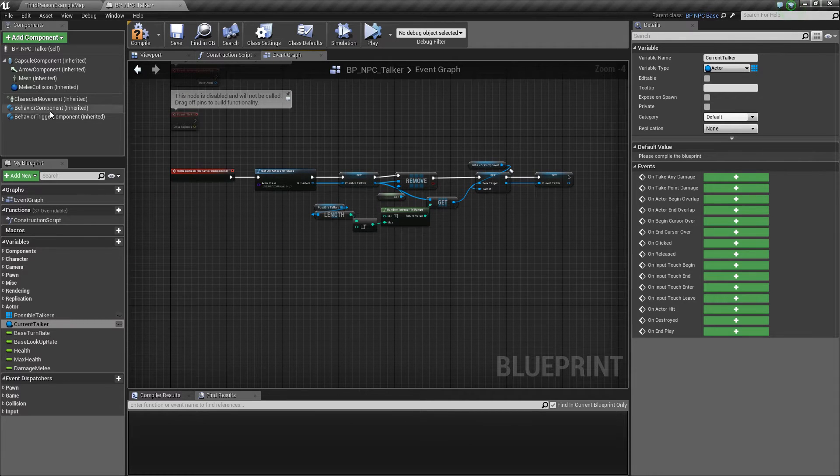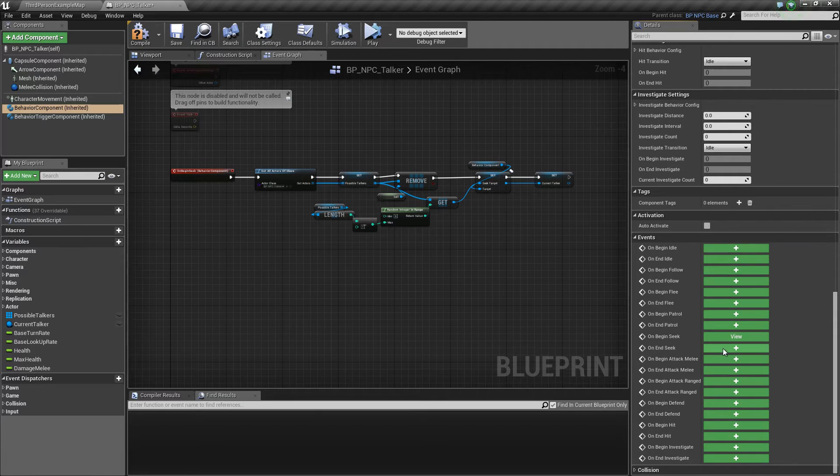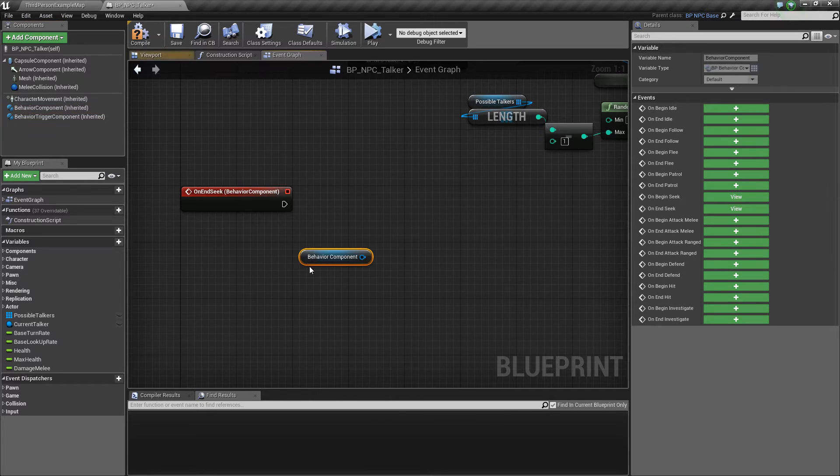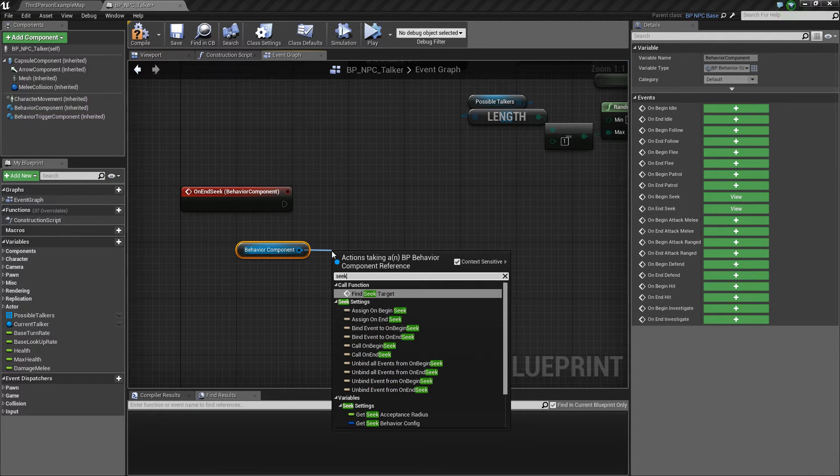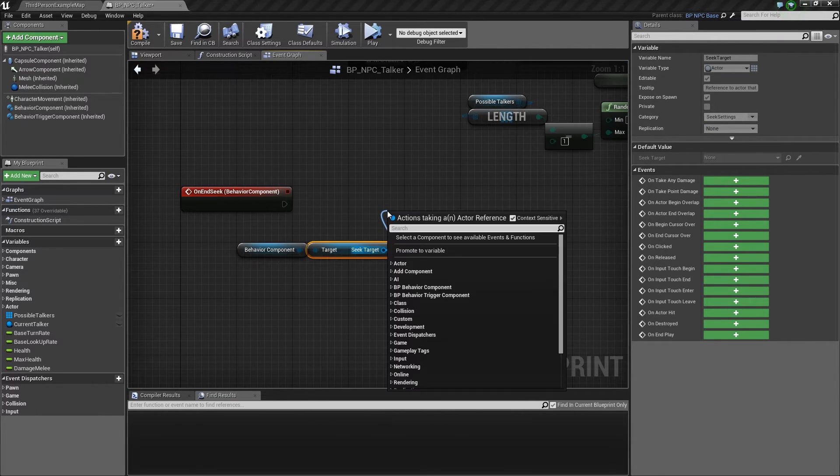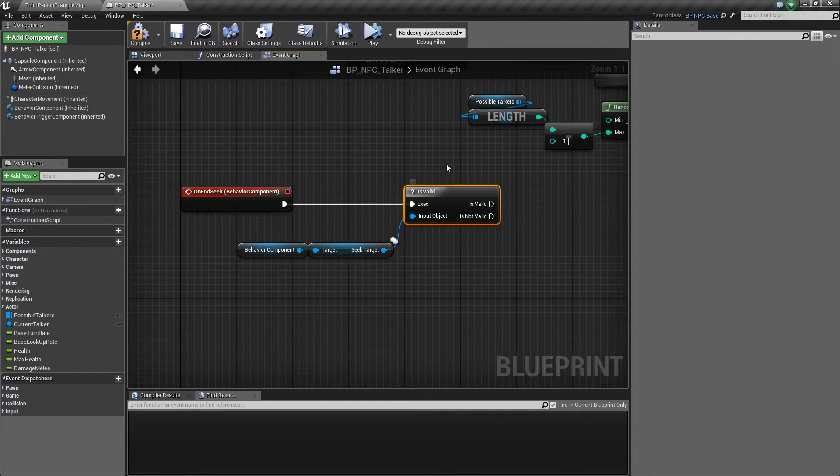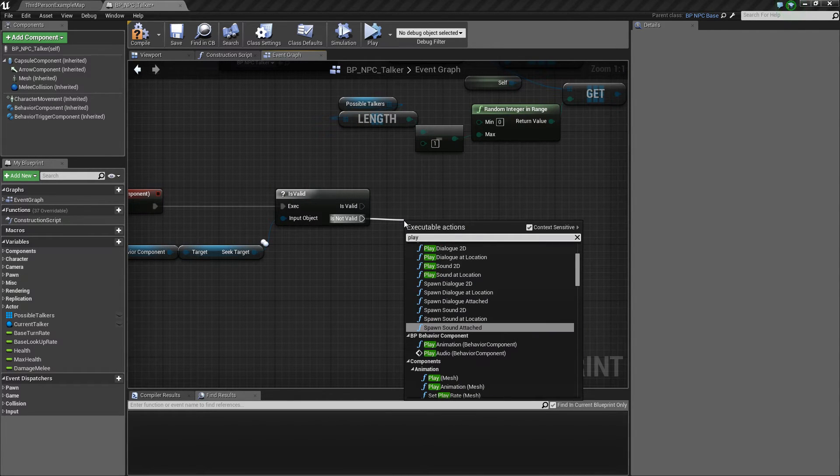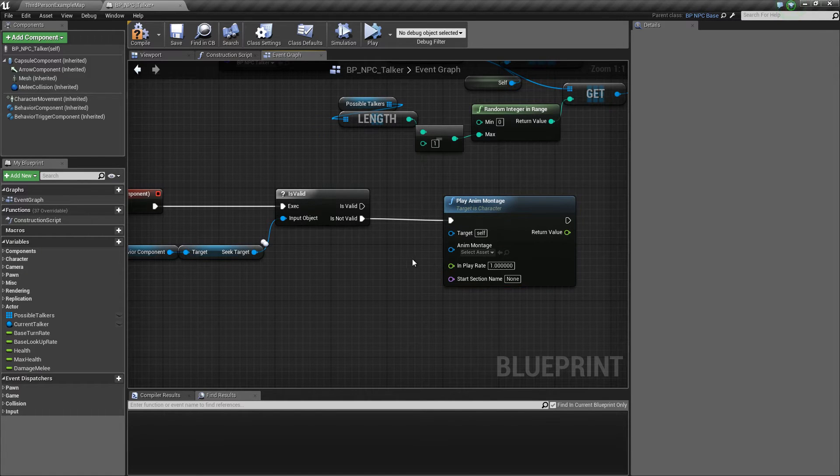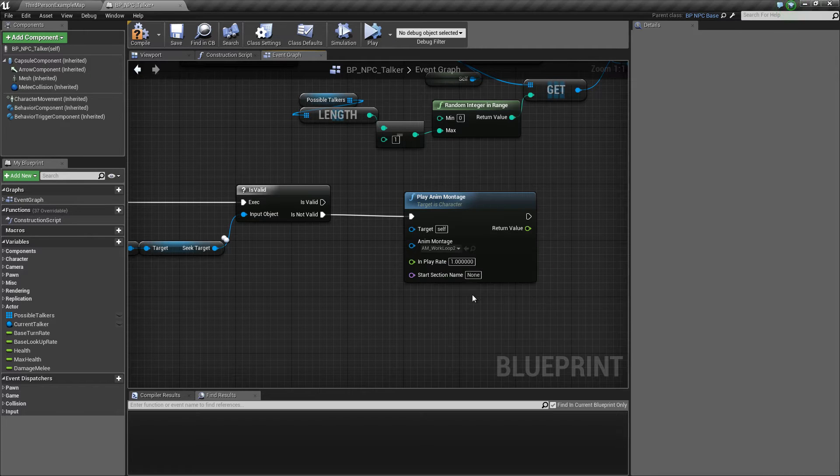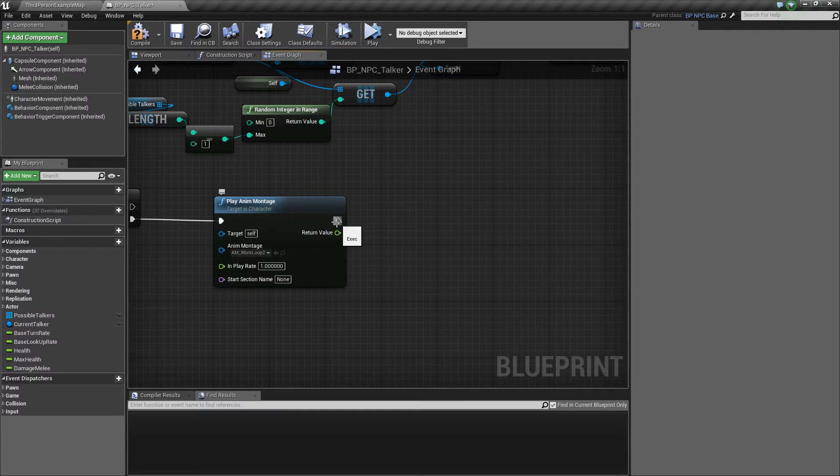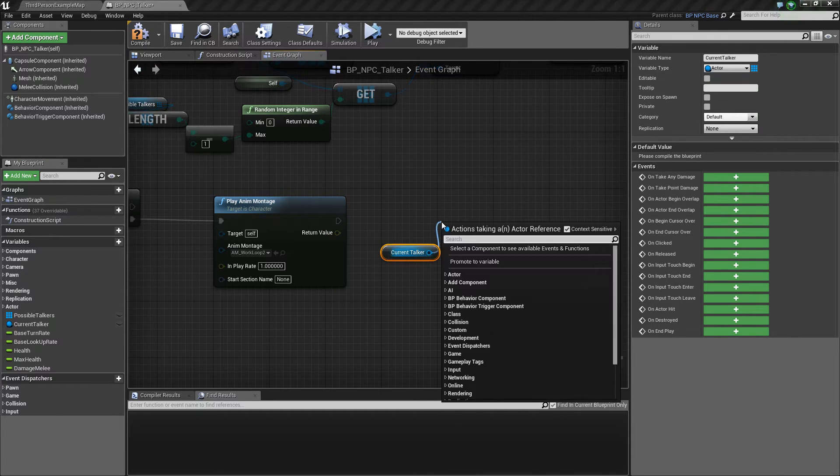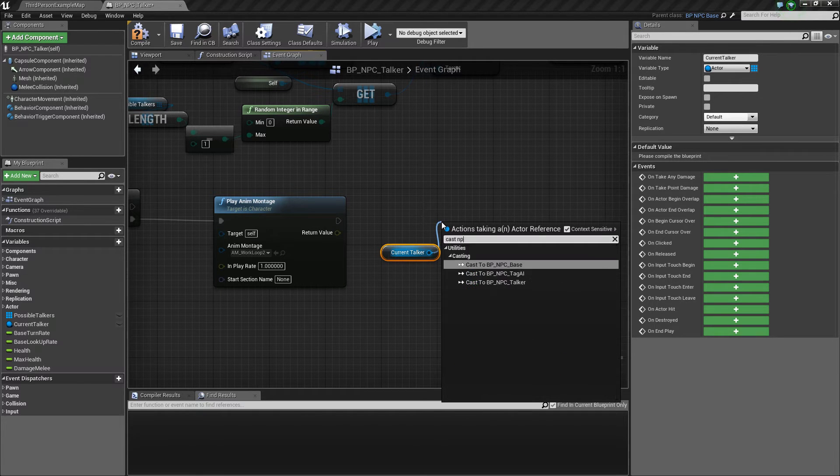And then we want to add another event. Scroll down. On end seek. So the behavior component clears the SeekTarget if it has successfully found it. So if we get SeekTarget and check if it's valid. If it's not valid, that means that we successfully found our AI. So let's play an animation. I'm just going to play the work loop. Let's just imagine that's a talking animation.